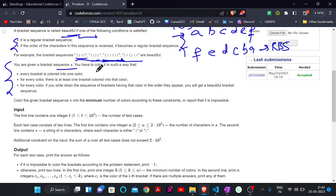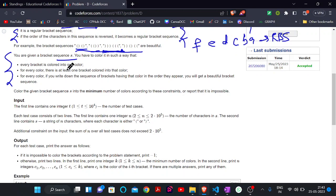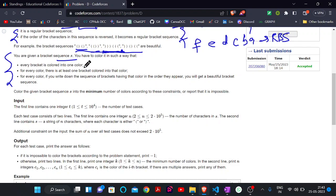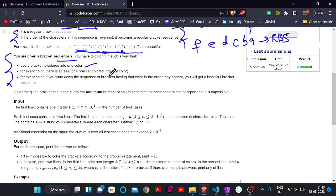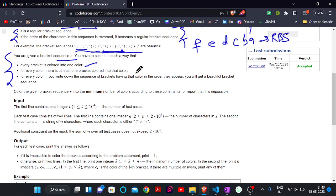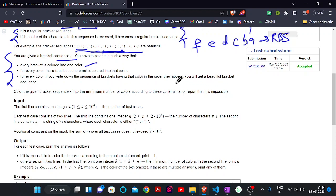Now, what we need to do: we will be given a bracket sequence and we have to color it such that every bracket is colored in one color, there should be at least one bracket colored in each color used, and for every color, if you write down the sequence of brackets having that color in the order they appear, you will get a beautiful bracket sequence.